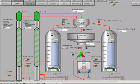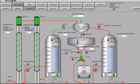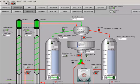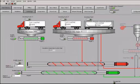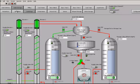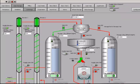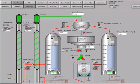The simulator is based on fundamental transport phenomena of mass and energy conservation with 1 kg elements. As each element leaves the truck and is transported to storage and moves through the plant, it has defined attributes such as moisture level, starch level, oil level, contaminants, particle size, and temperature.